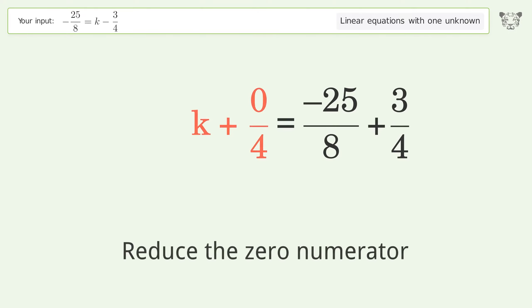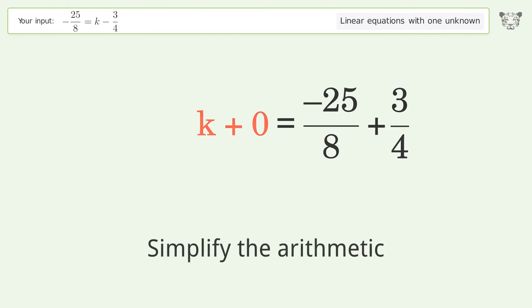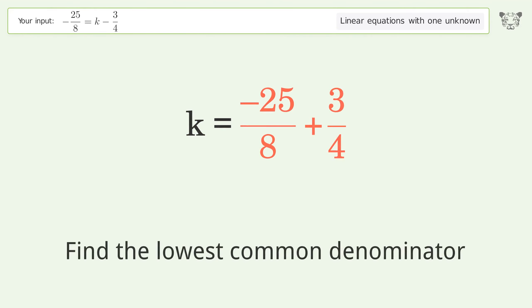Reduce the zero numerator. Simplify the arithmetic. Find the lowest common denominator.